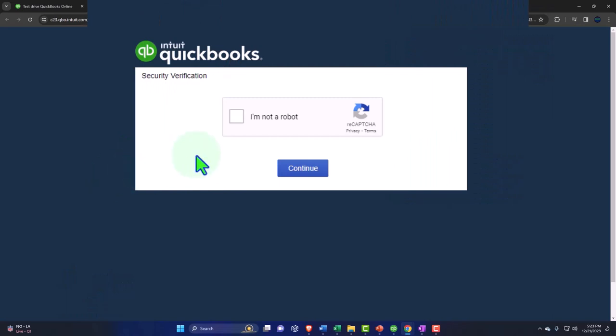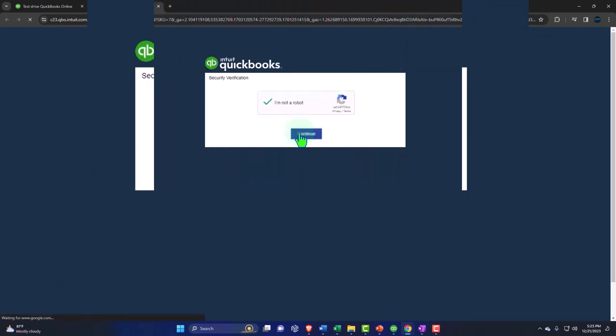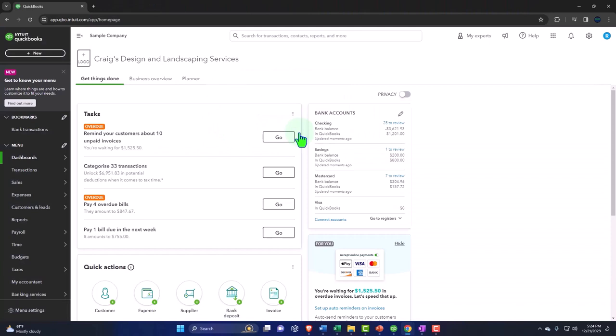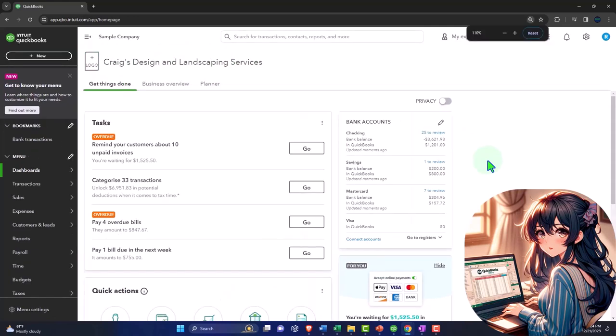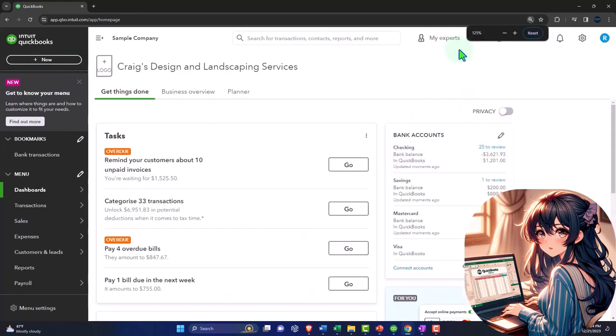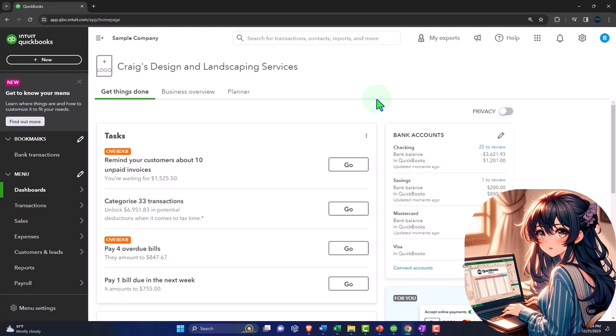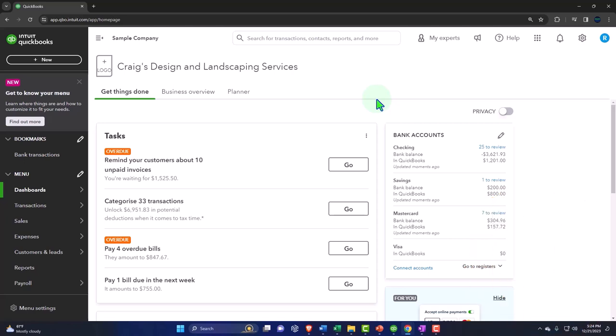It will then ask us if we're a robot, and we're going to confirm that we are not a robot. And then once we're in here, we're in Craig's Design and Landscaping. I'm going to hold down control, scroll up a little bit, and I'm going to be at 125%, which I think is a fairly good size to be able to see within a screen recording.